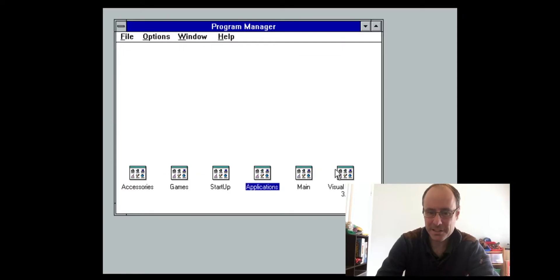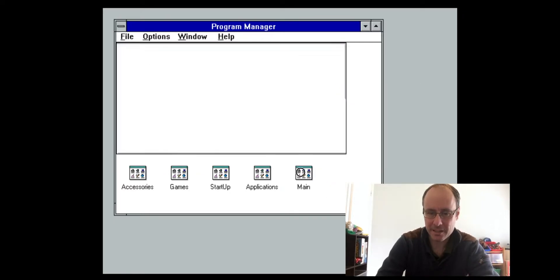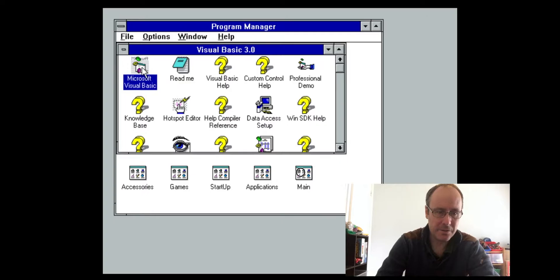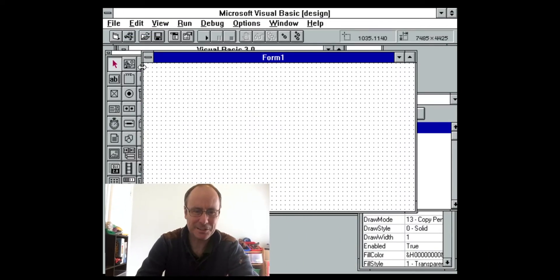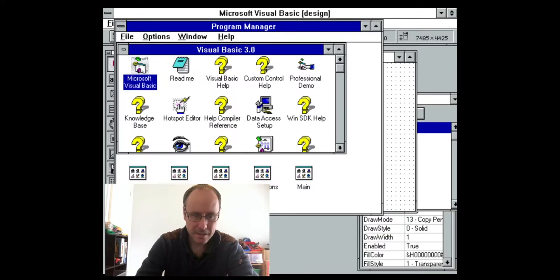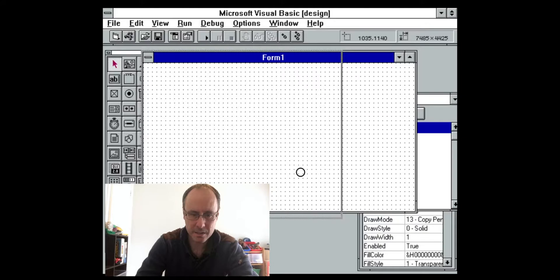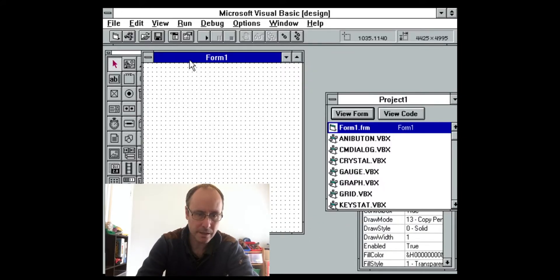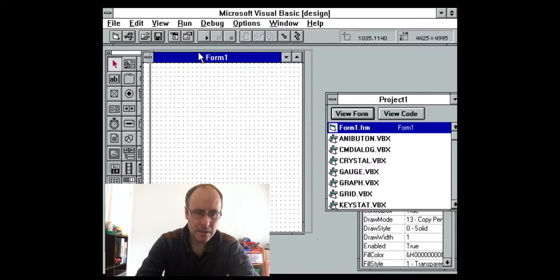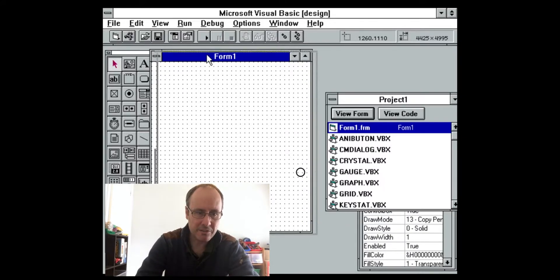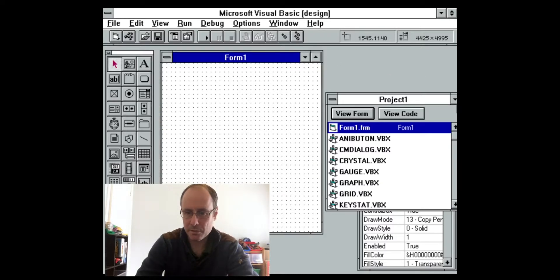I've installed Visual Basic 3, let's start this up. Wow, it's so monochrome, it's unreal. Let me just minimize the program manager out of the way and rearrange things a little bit. So yeah, this is where I first started programming on Windows.